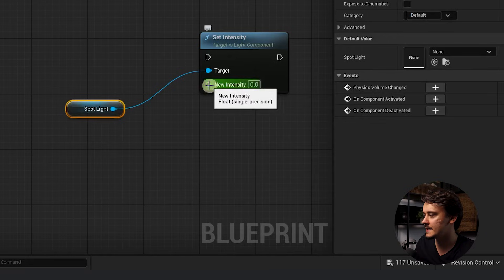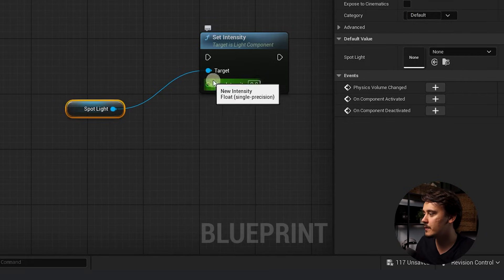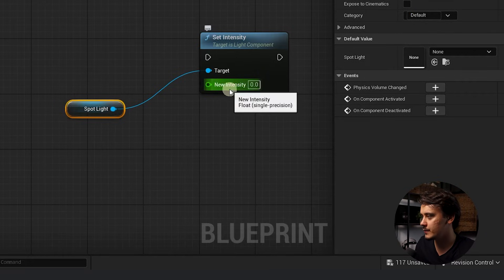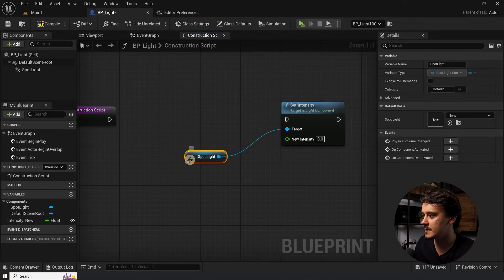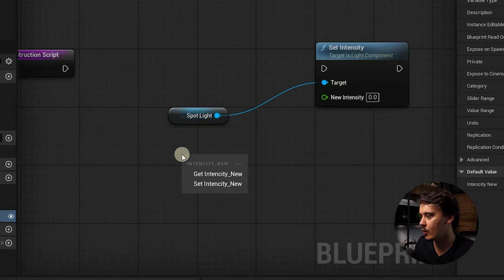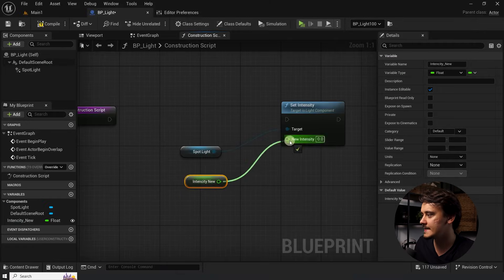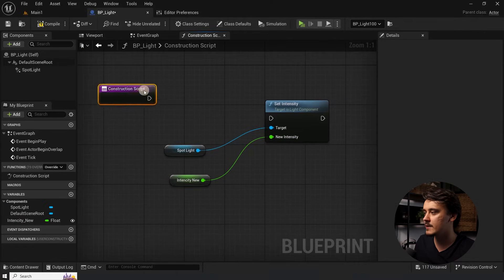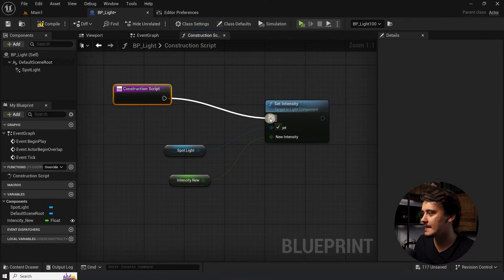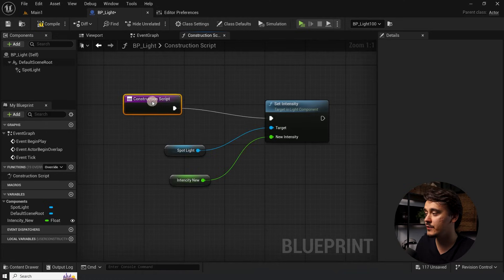As you can see, a second pin appeared in here. And whatever we connect to it will set the intensity of the target, which is our spotlight. So I'll drag and drop our variable into the canvas. Let go. And then choose get intensity new. I will connect it up. Then I will get the construction script and connect it to the pin in here.